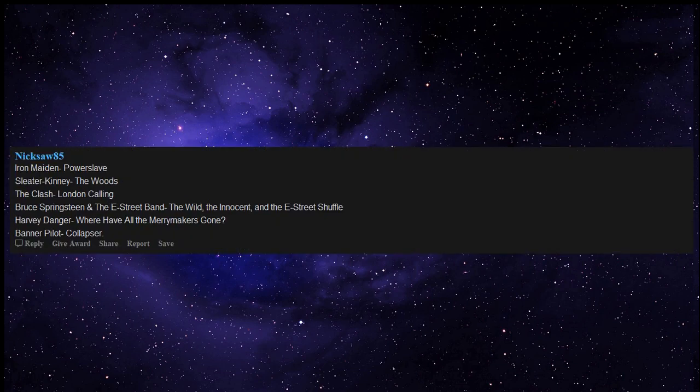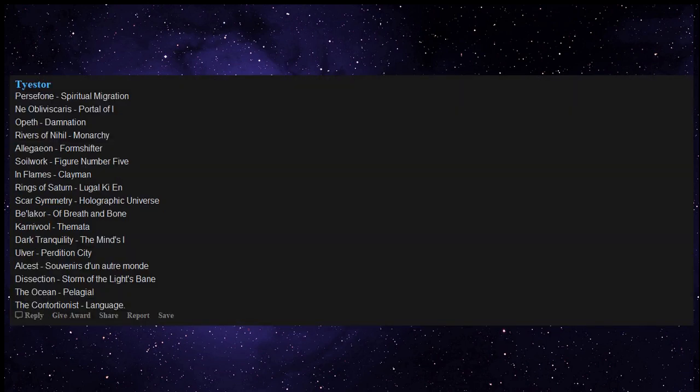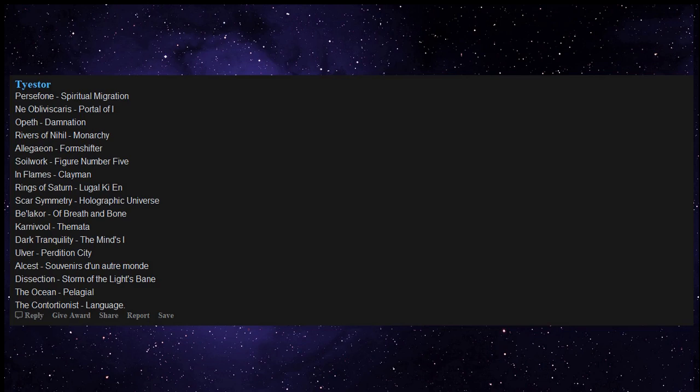Iron Maiden Powerslave, Sleater-Kinney The Woods, The Clash London Calling, Bruce Springsteen and the E Street Band The Wild the Innocent and the E Street Shuffle, Harvey Danger Where Have All the Merrymakers Gone, Banner Pilot Collapser, Persefone Spiritual Migration, Obliviscaris Portal of I, Opeth Damnation, Rivers of Nihil Monarchy, Allegaeon Formshifter, Soilwork Figure Number Five, In Flames Clayman, Rings of Saturn Lugal Ki En, Scar Symmetry Holographic Universe, Be'lakor Of Breath and Bone, Carnival in Coal The Fearless Flyers, Dark Tranquillity The Mind's I, Ulver Perdition City, Alcest Souvenirs d'un autre monde, Klone Le Grand Voyage, Ihsahn Arktis, Storm of the Light's Bane by Dissection, Oceanborn by Nightwish, Pelagial by The Ocean, Contortionist Language.